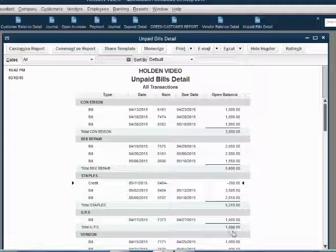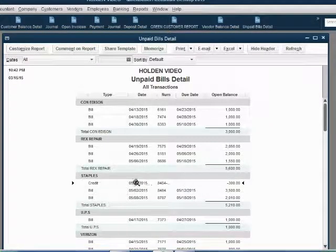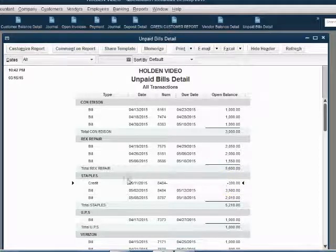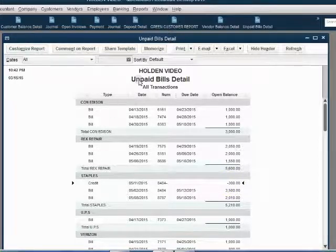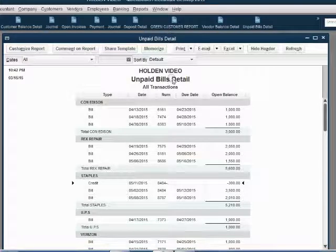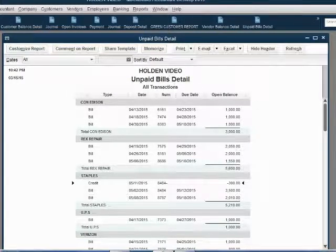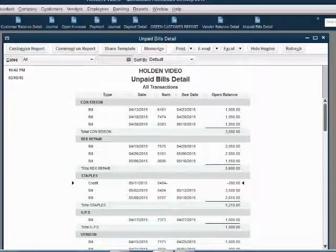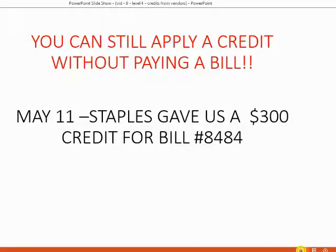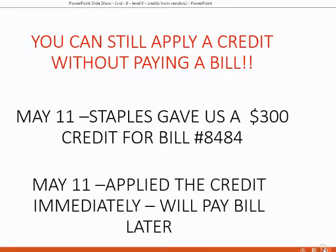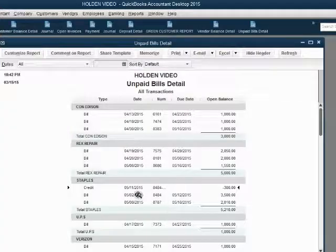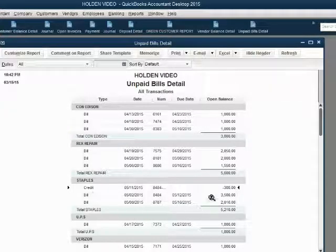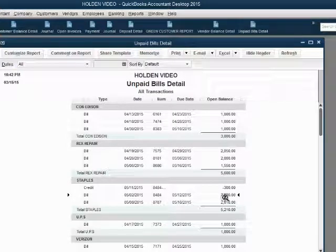Now, when we click Save and Close, we notice there is a credit lingering here that remains for Staples for $300, and the credit will continue to show up on the unpaid bill detail until it is applied to a specific vendor's bill. Remember, our instructions say that we applied the credit immediately and will pay the bill later. So we're going to apply the credit, which means when we come back to the unpaid bill report, the credit will disappear, and this bill that we apply it to will decrease to $3,200.